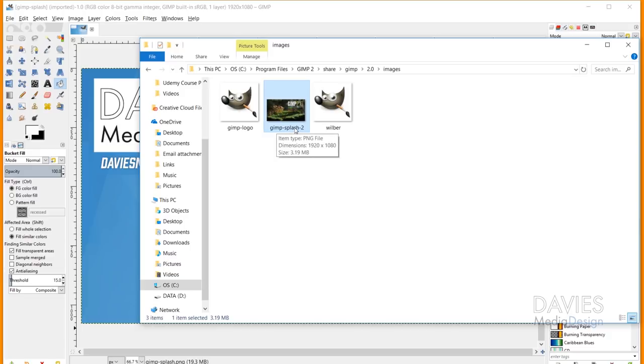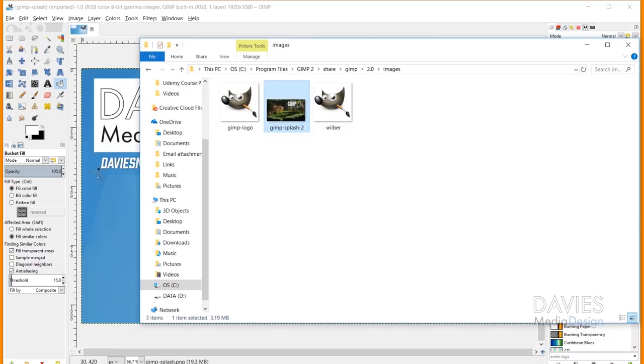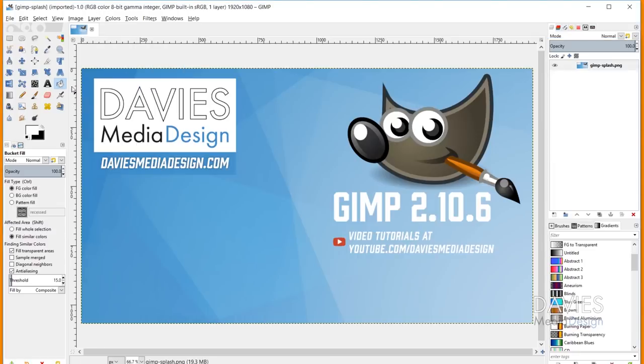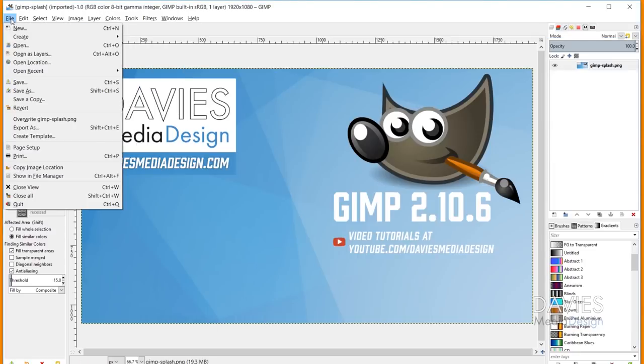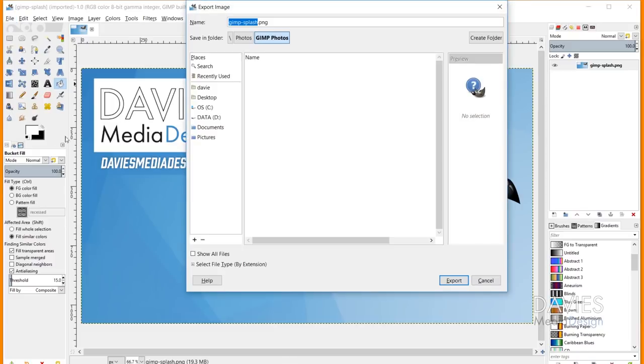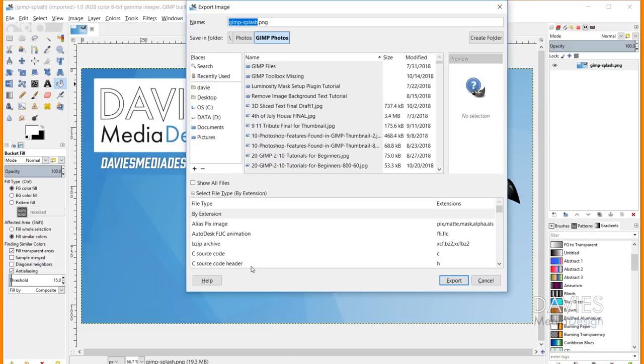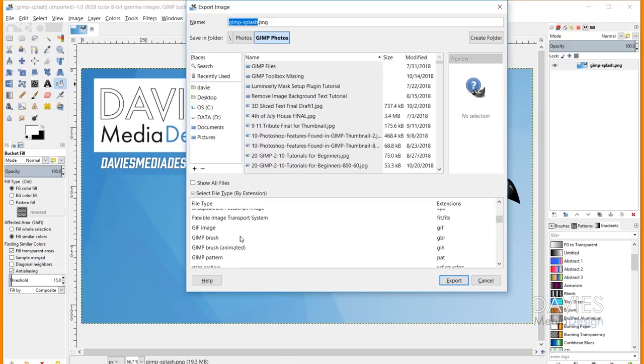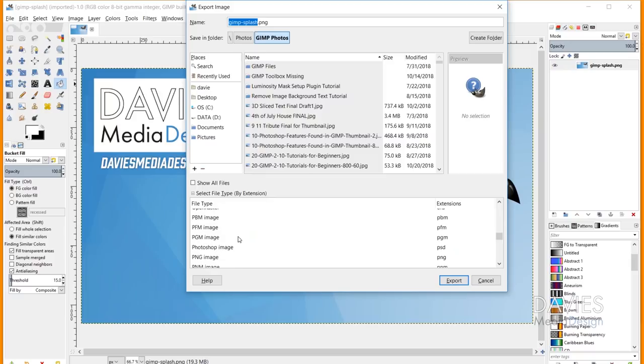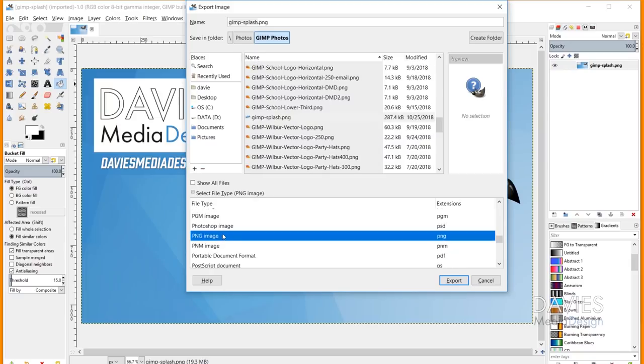And you'll also notice when I hover over this file that it's actually a PNG file type there. So this is not a JPEG, and that means that your custom splash image has to be a PNG. So to save this as a PNG all you have to do is go to file, export as, and down here under select file type by extension scroll down a little bit until you hit PNG. And that'll save this as a PNG image.